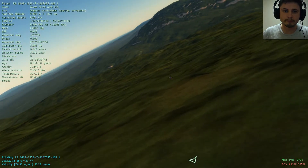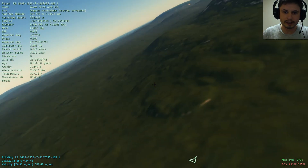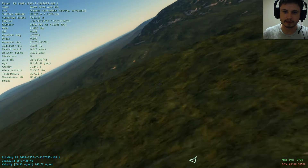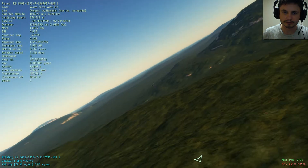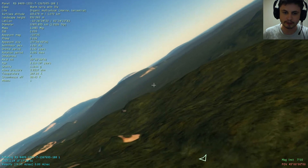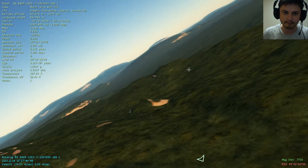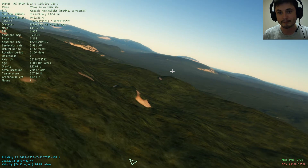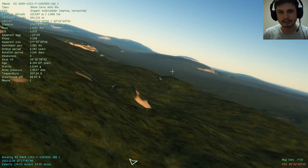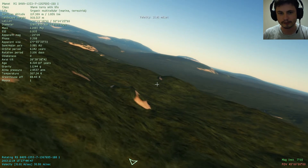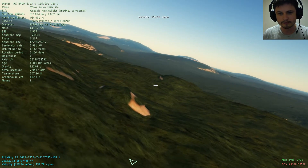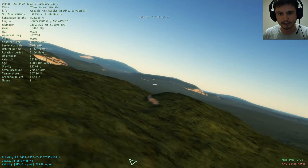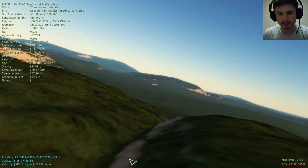Hello YouTube, welcome to What the Math. Today I am taking a look at something absolutely incredible. This is actually a free-to-play simulator that has been developed for anyone to use, absolutely free.